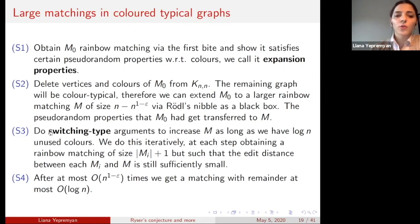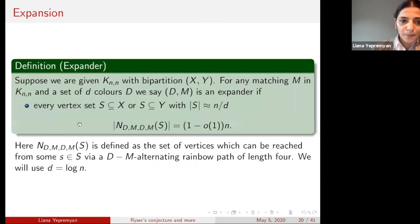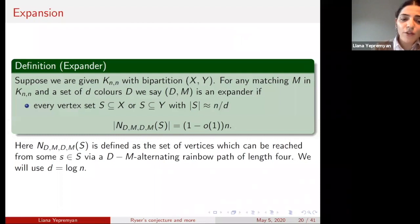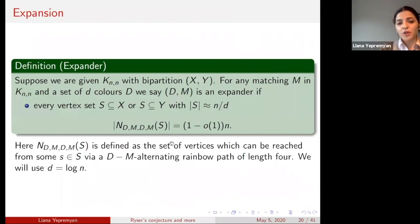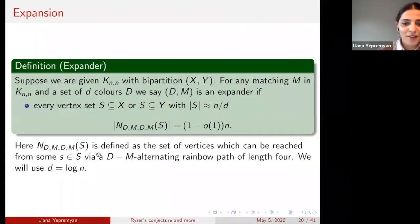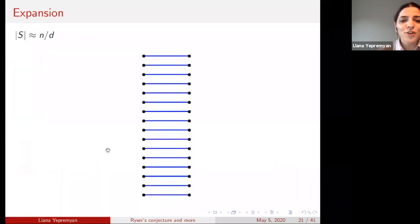Let me talk about the pseudorandom properties this random matching has — which I call expansion. Suppose we are given the complete bipartite graph K_{n,n} with bipartition X, Y. For any matching M of K_{n,n} and a set of D colors, I say that (D, M) is an expander if every vertex set S in X or Y of size roughly N/D has a fourth alternating neighborhood that is almost all of X or Y.